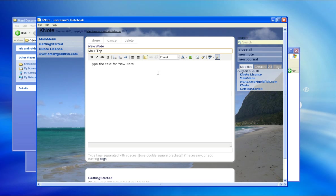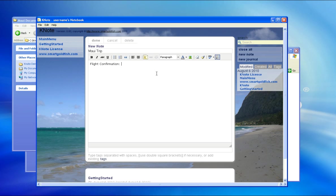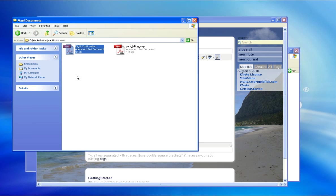Now, let's say that we have flight confirmation information that we wish to add to our note. We simply drag and drop the flight confirmation into the note.